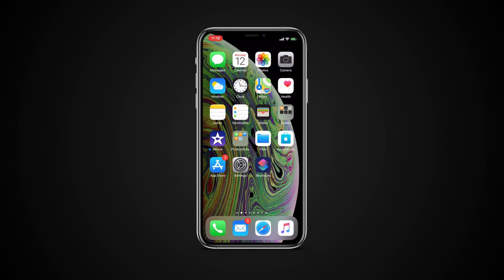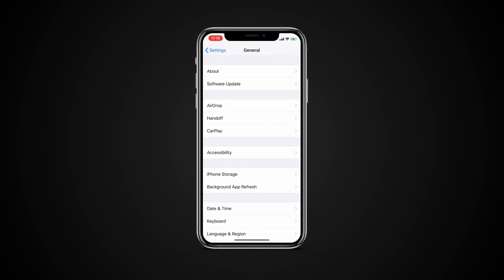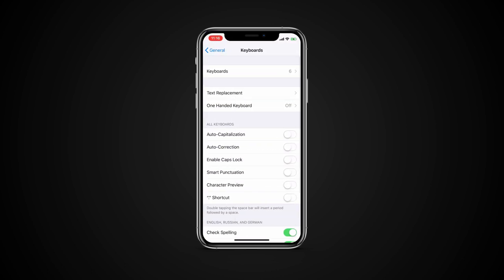First go to Settings, General, Keyboard. Here you have the option to enable or disable functions such as auto-capitalization, auto-correction, caps lock, etc.